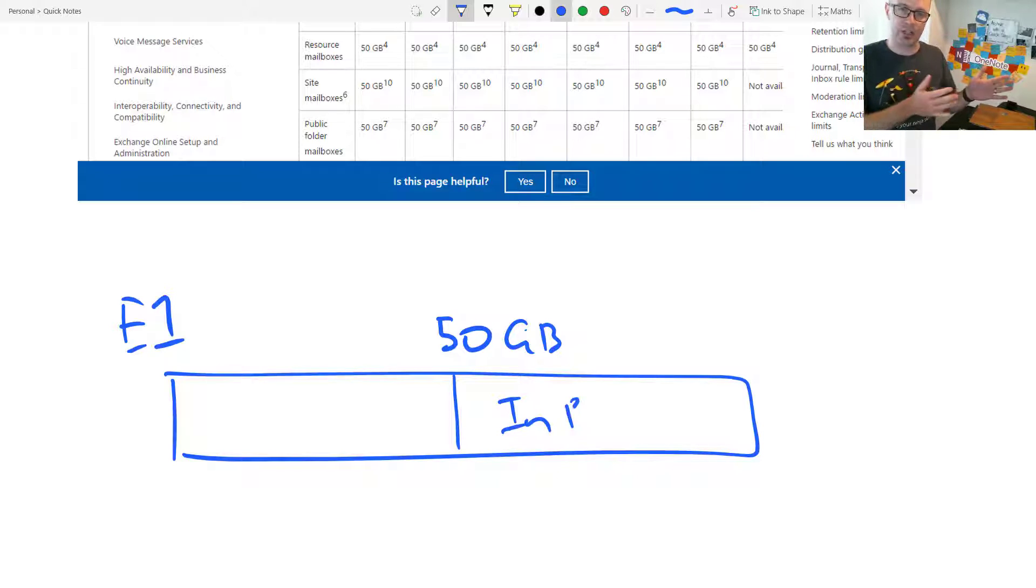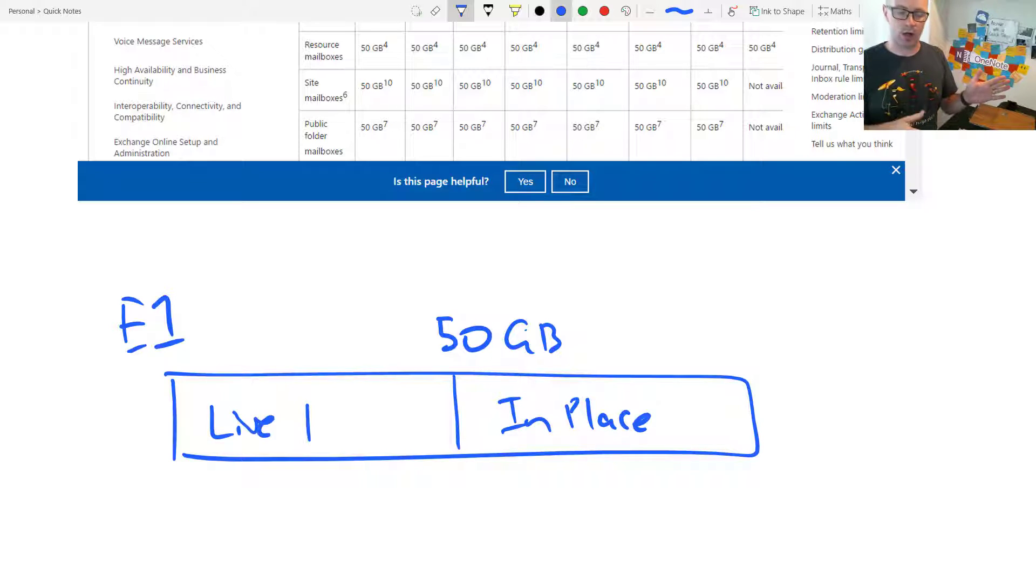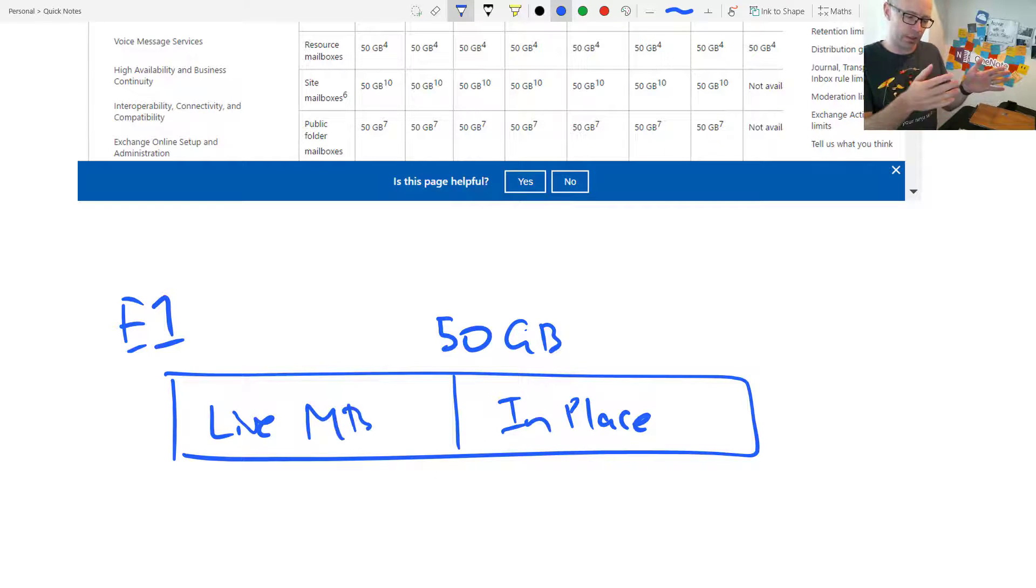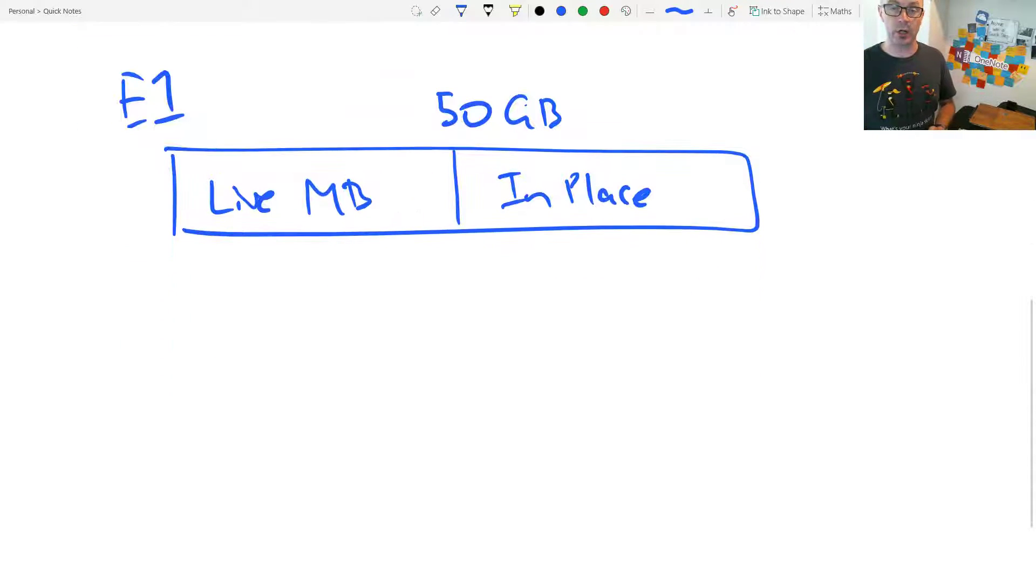And then any email that you're archiving to that in-place archive is going to be part of all of that 50 gigs that you have allocated as your total mailbox storage.